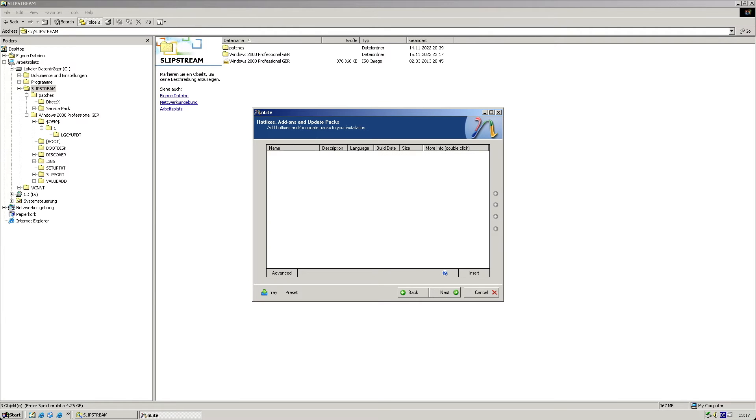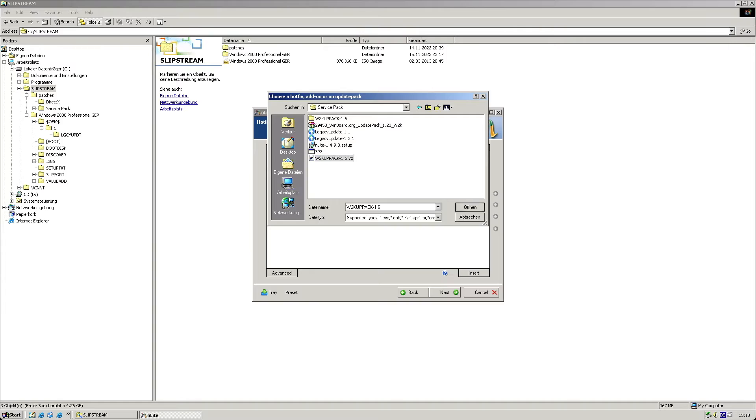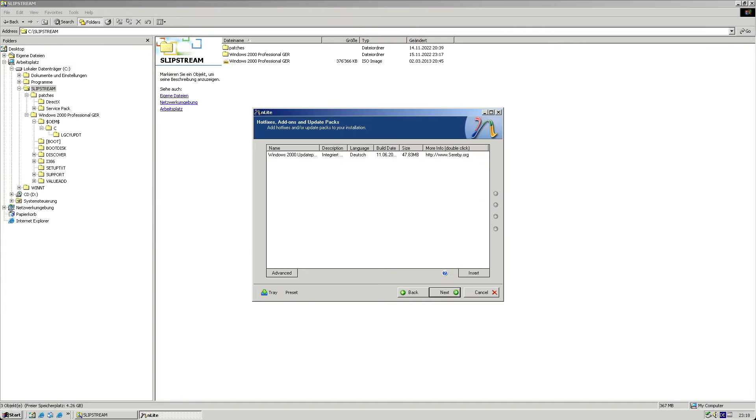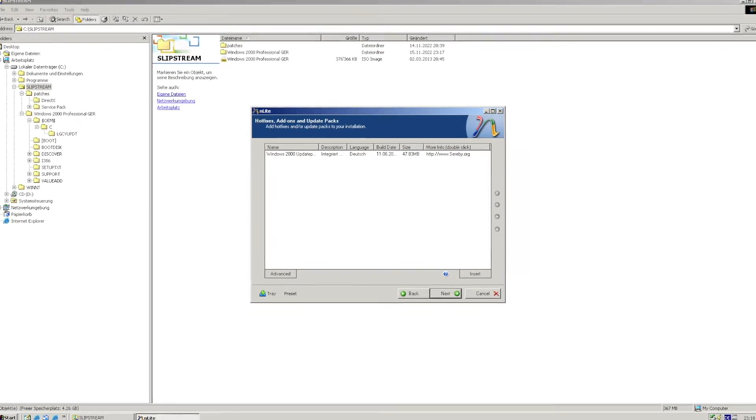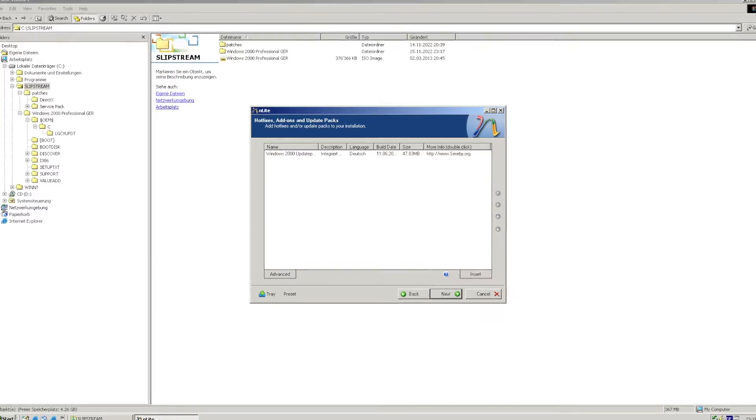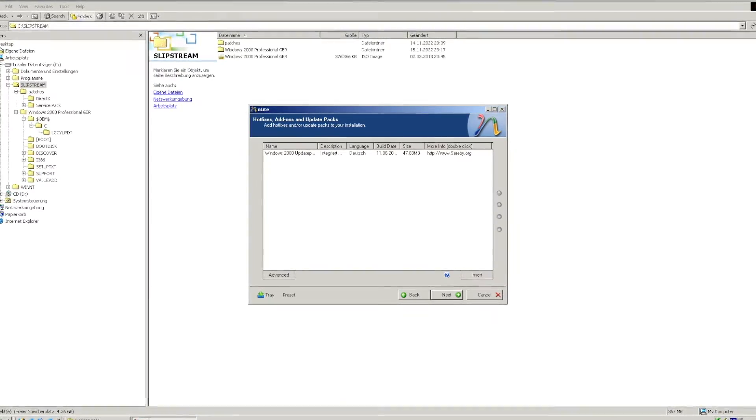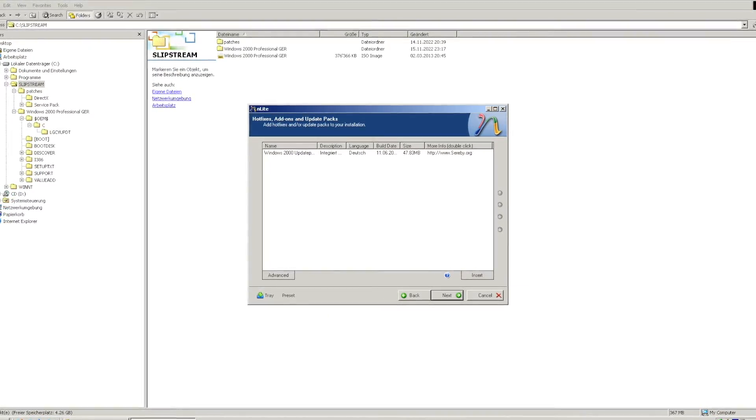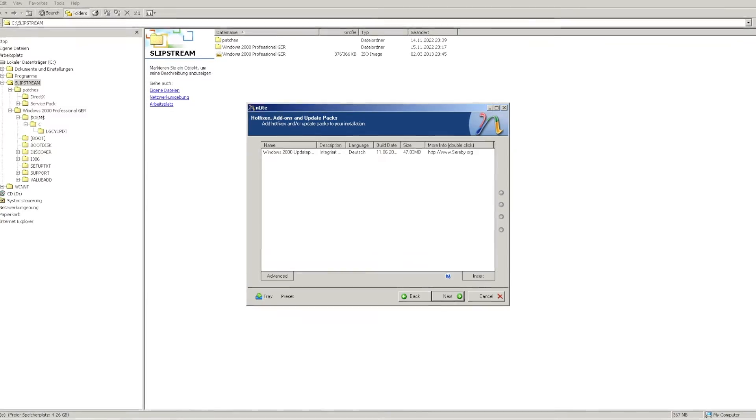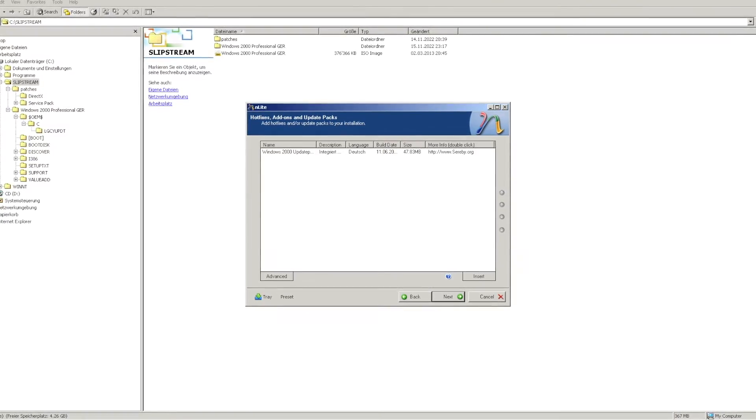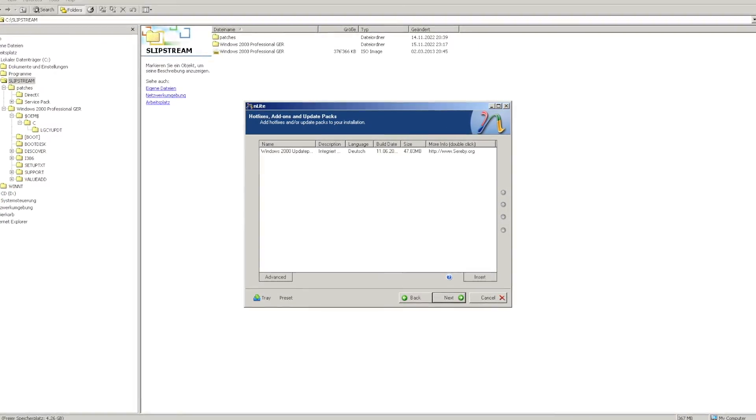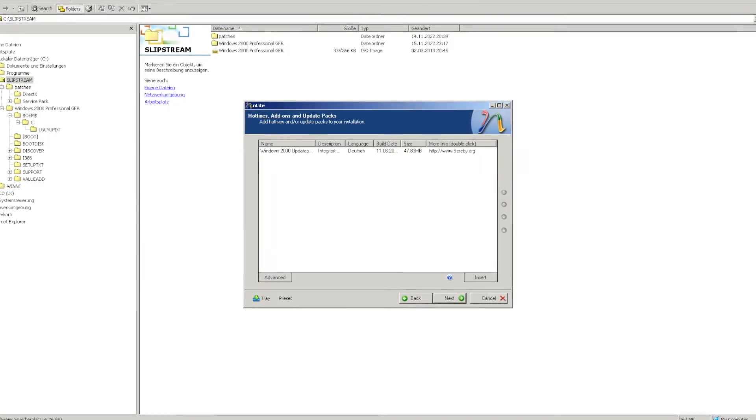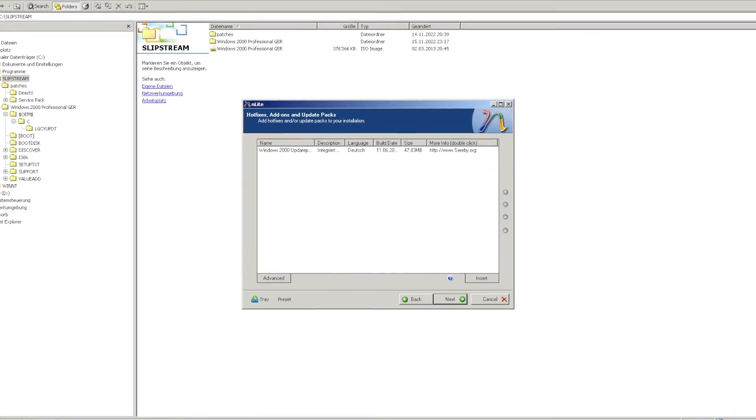Then I advance to the next screen for including additional patches. From here you could integrate the update rollup, though I found something that replaces this. Cerebi.org offers a custom post service pack 4 package, which includes the majority of Windows 2000 updates up until around 2010, including the said update rollup package.